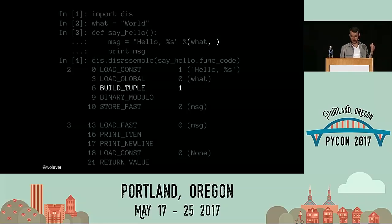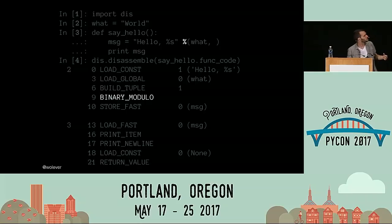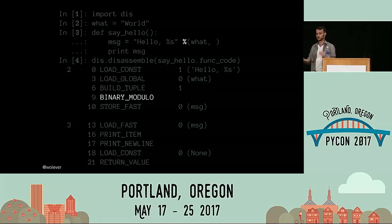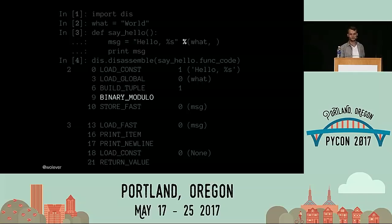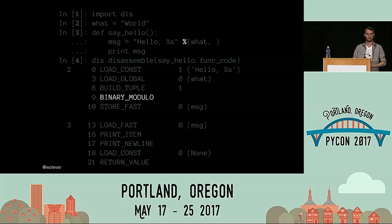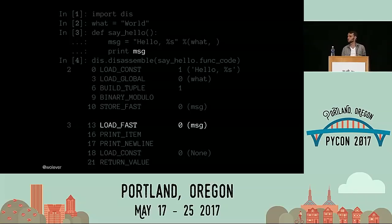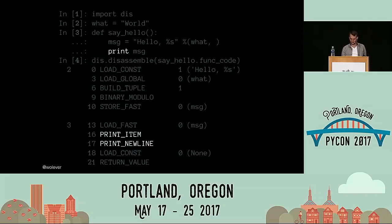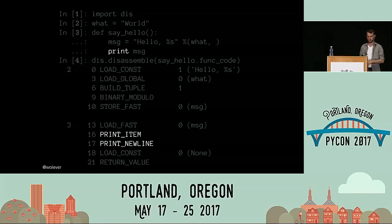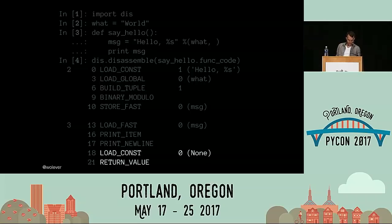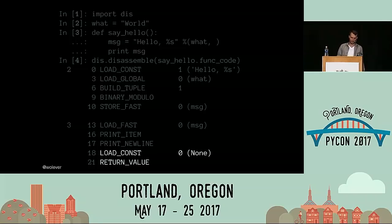Second, we're loading the value of a variable. We're building a tuple. We're applying the binary modulo operator — if you recall, the modulo operator is normally used for getting the remainder of divisions, but Python overloads it to also do string formatting, which I'm on record as absolutely loving. And finally, we're storing the result of that format back into the message variable. Next, we load the message variable, print it — and this is where Python 3 would be a little bit different, because in Python 2 print is its own opcode, in Python 3 it's just a regular function. And since the function didn't explicitly define a return value, we're returning None.